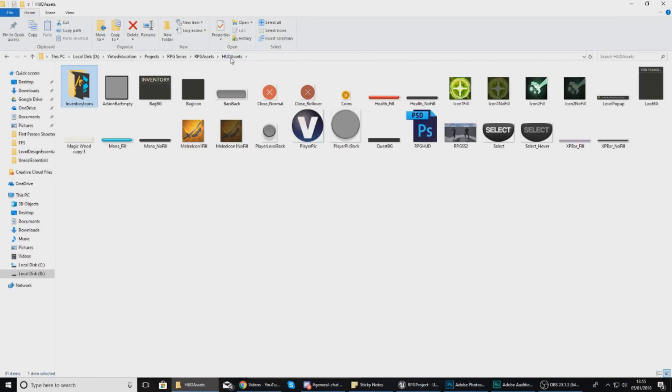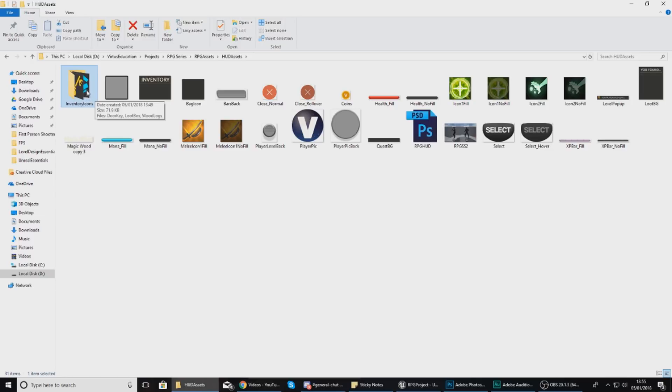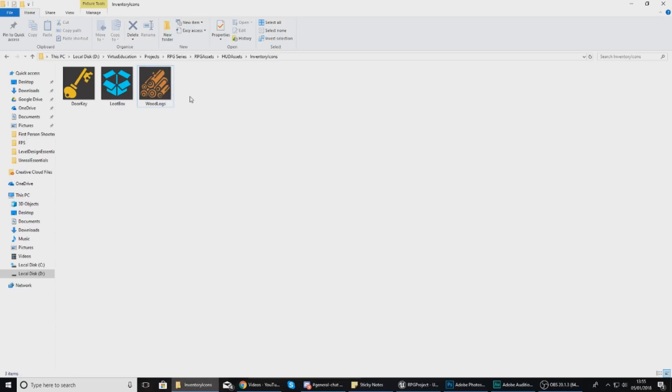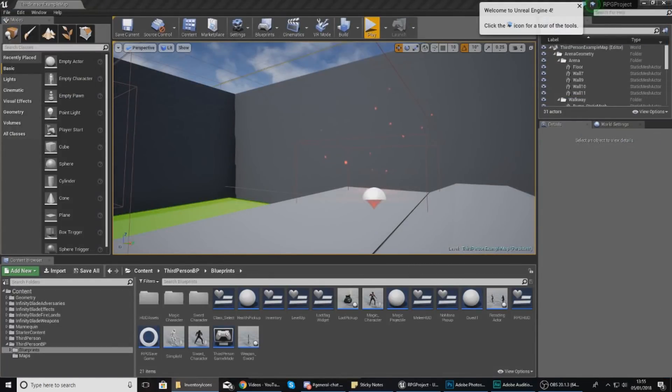What I recommend is you go ahead and download the latest version of the RPG assets. Within there I've now created a folder with some inventory icons - there's three of them: one for a key, one for a box, and one for logs. You guys are completely free to create your own icons and add additional items.